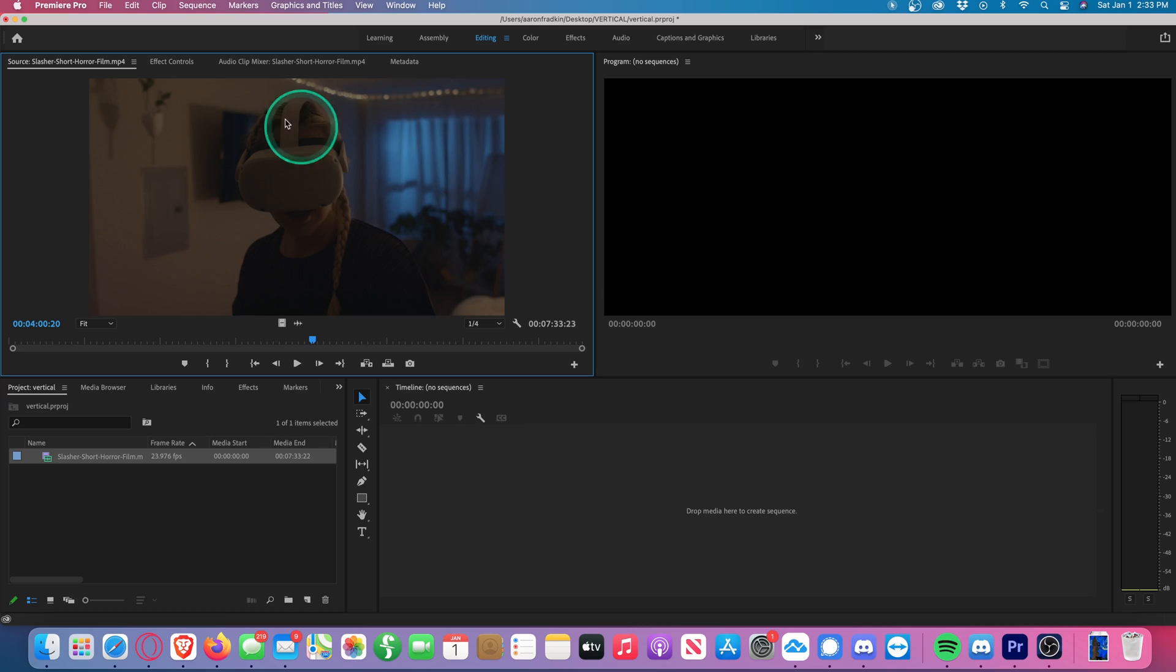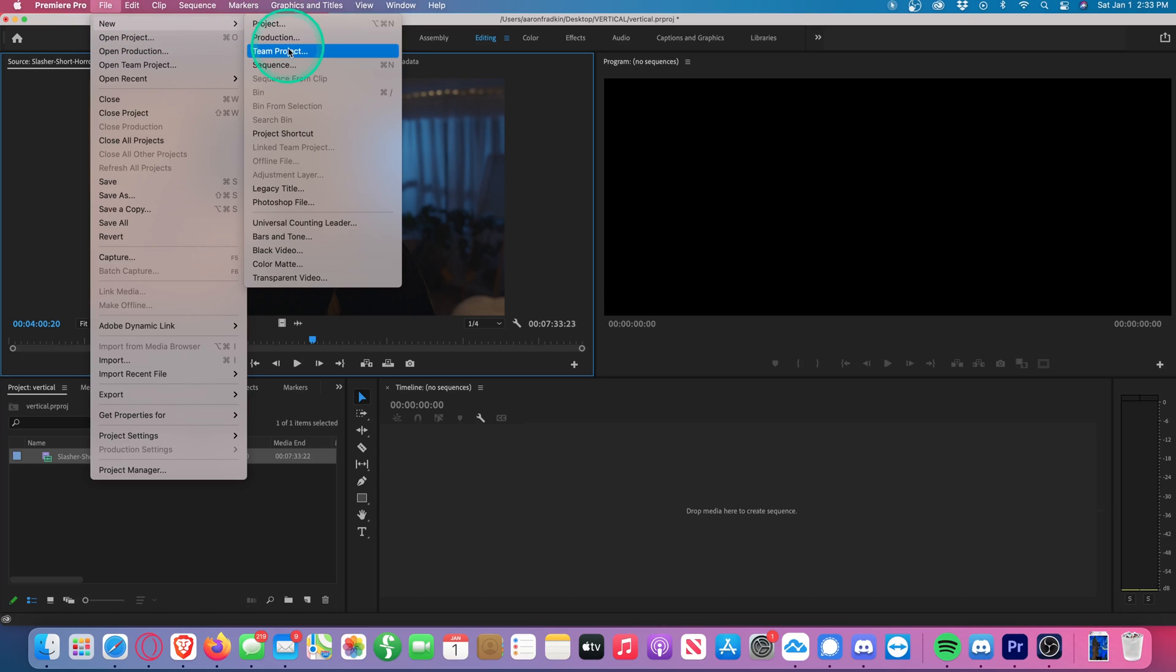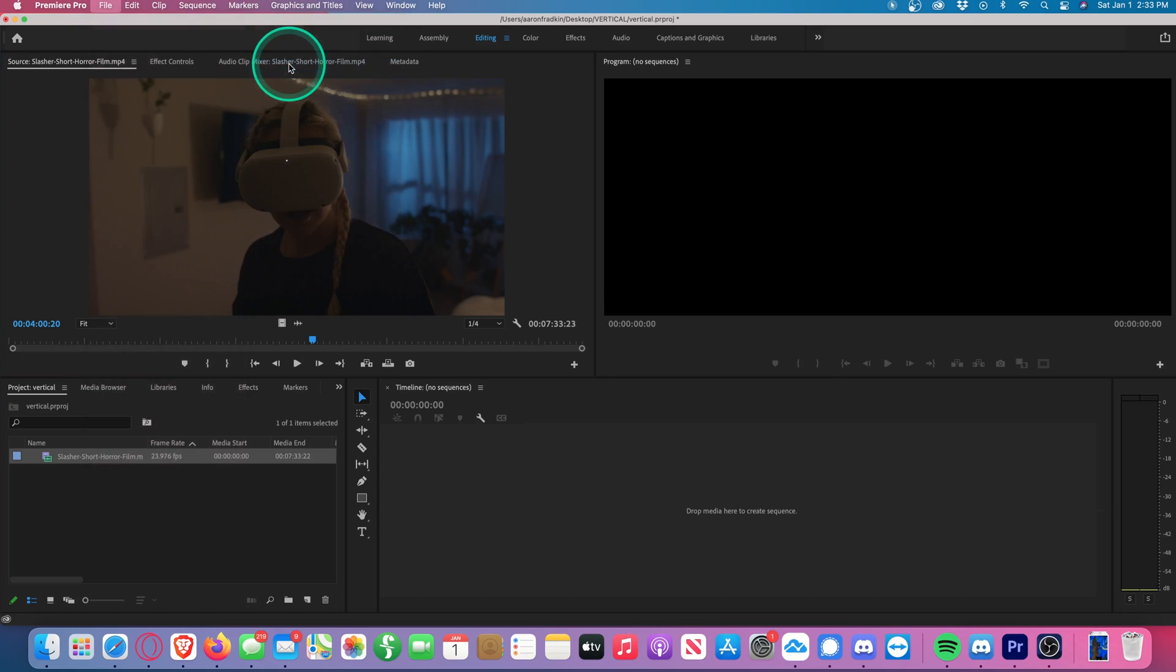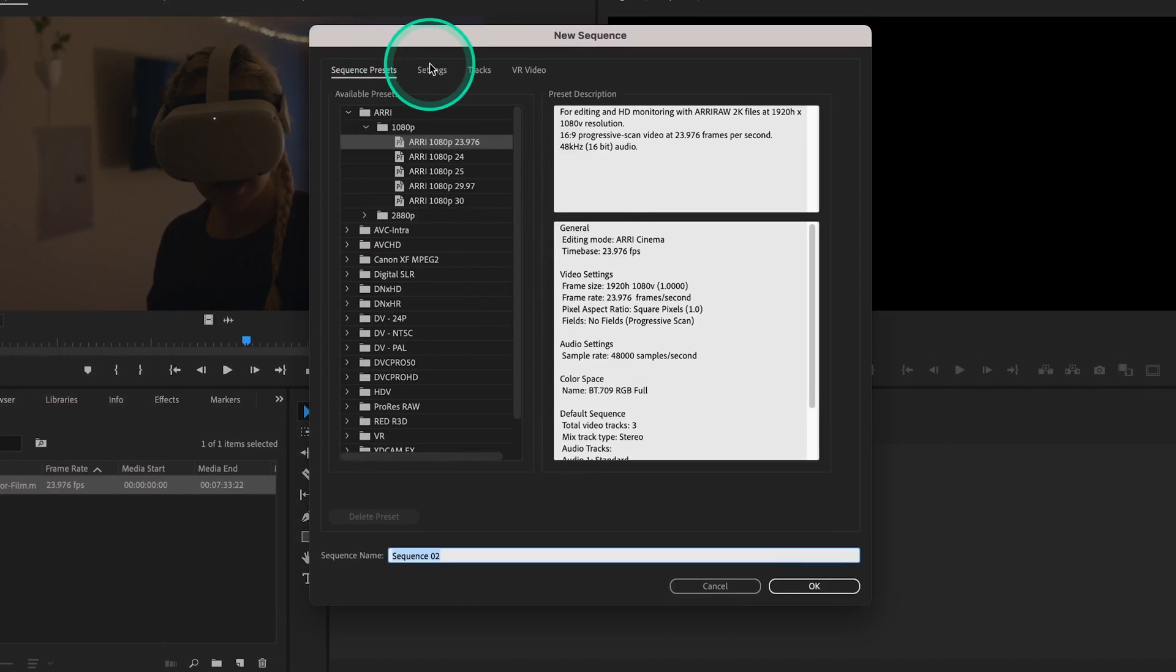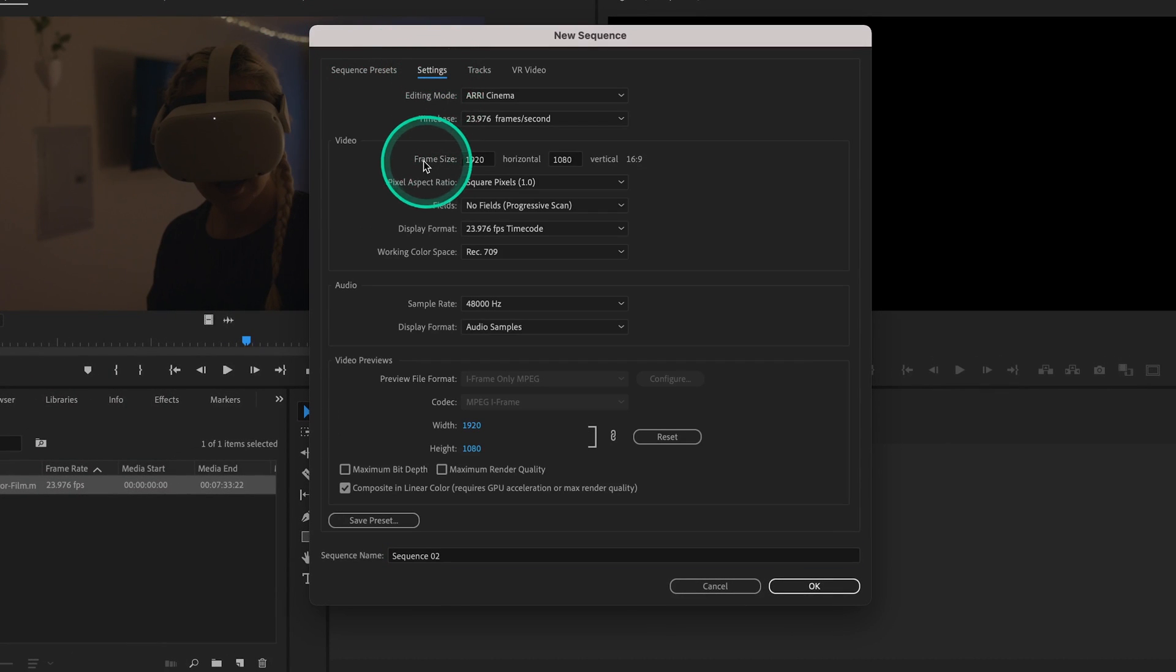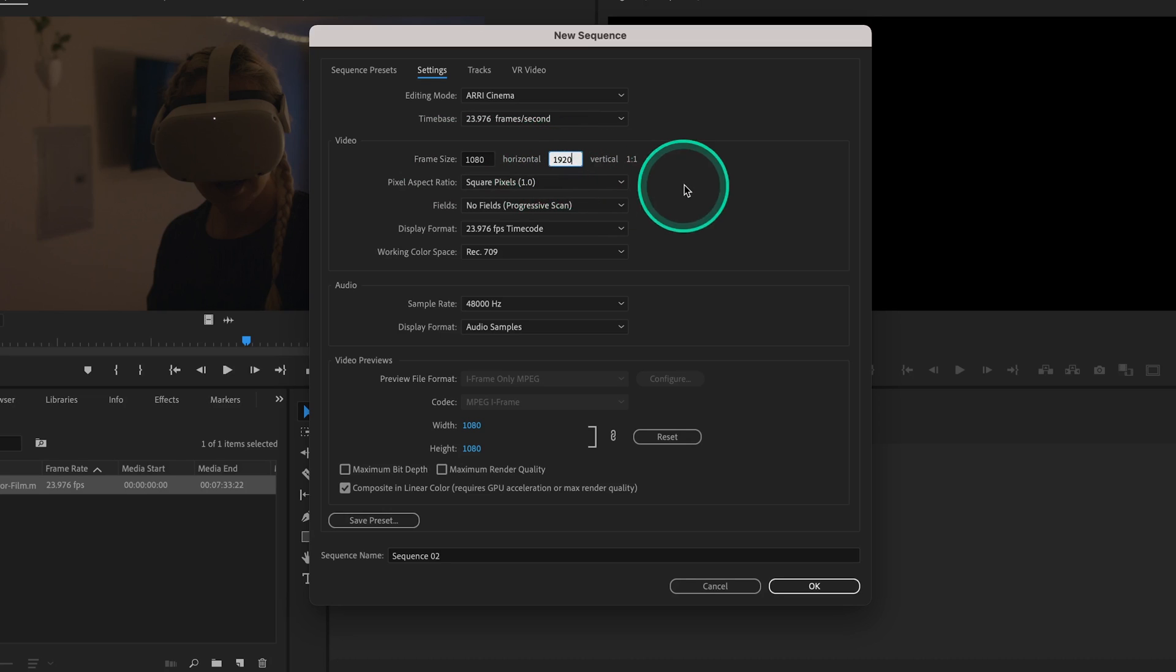So let's go to File, New, Sequence, and then go to Settings. Here you'll see the frame size by default is set to 1920 by 1080. So let's go ahead and change this to 1080 by 1920, and you'll see the ratio changes accordingly.